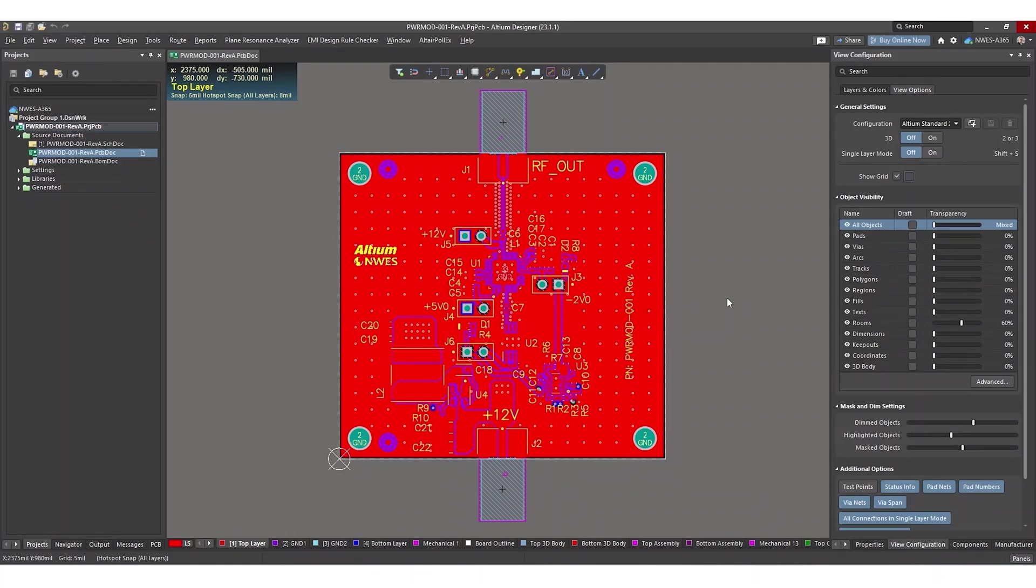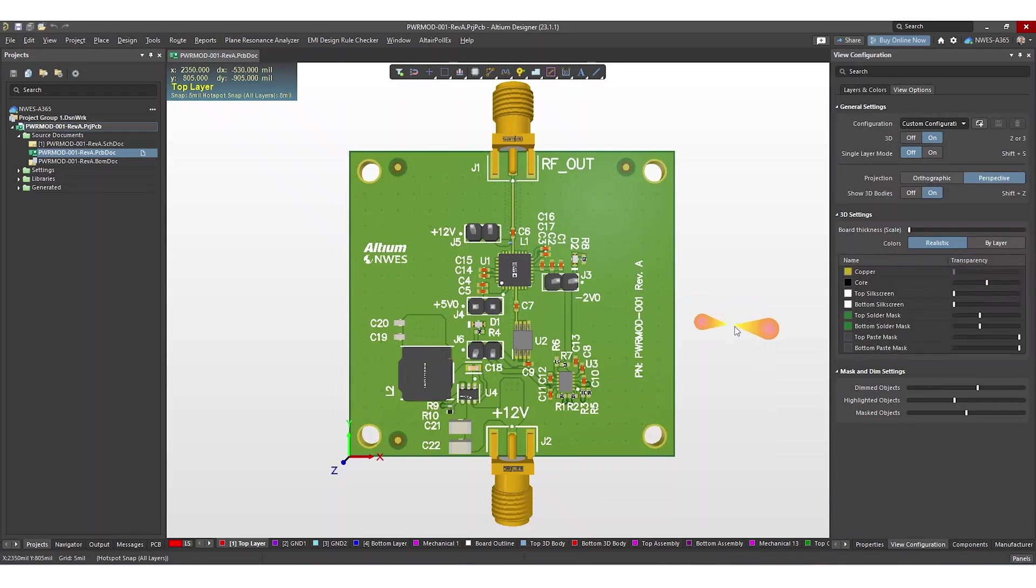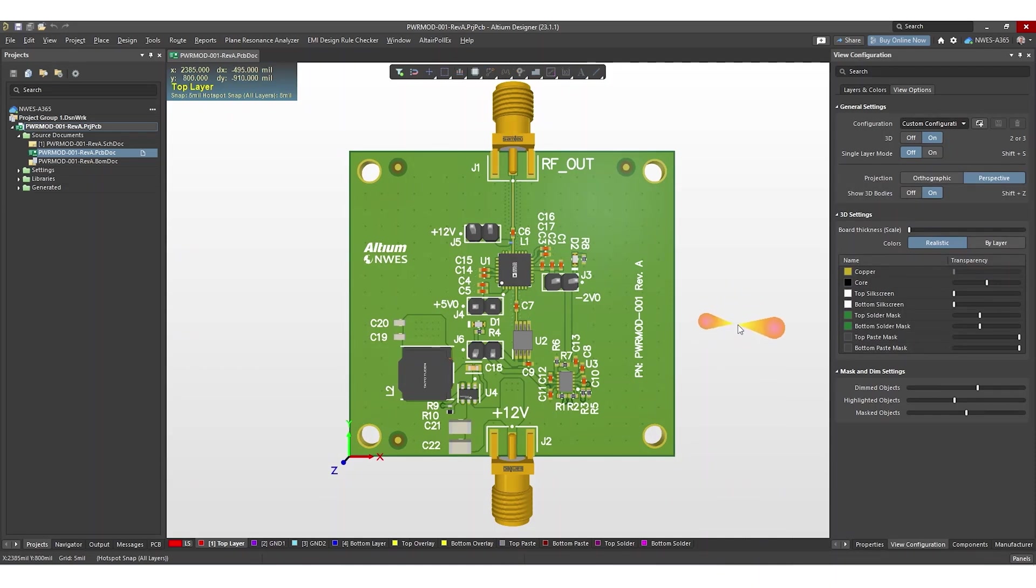By the end of this project, this is what our power amplifier module will look like. You can download the source files from a link in the description. Make sure to hop into Altium Designer and follow along.